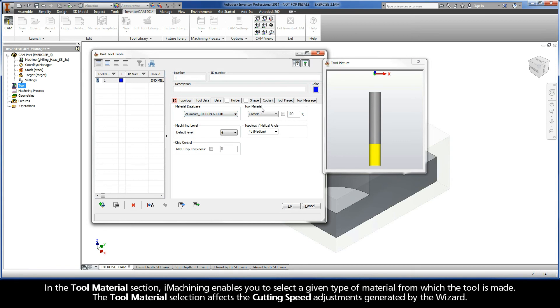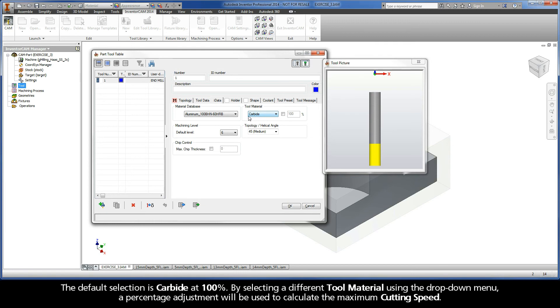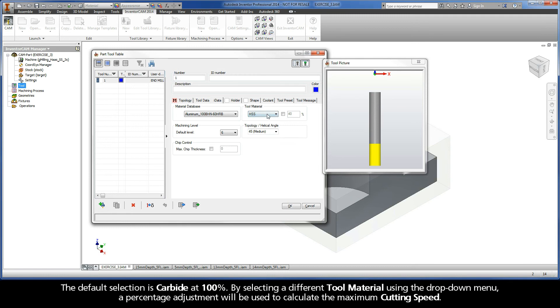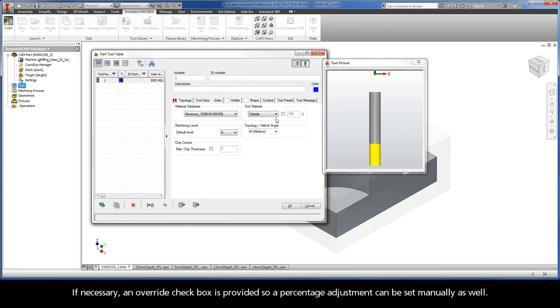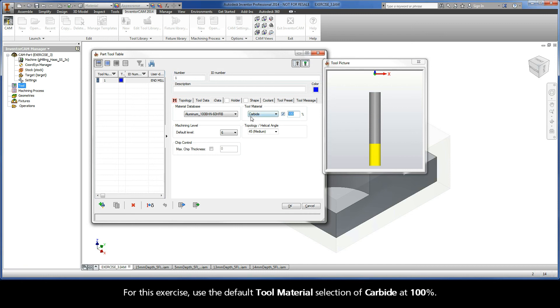In the Tool Material section, iMachining enables you to select a given type of material from which the tool is made. The Tool Material selection affects the cutting speed adjustments generated by the wizard. The default selection is carbide at 100%. By selecting a different tool material using the dropdown menu, a percentage adjustment will be used to calculate the maximum cutting speed. If necessary, an override checkbox is provided so a percentage adjustment can be set manually as well. For this exercise, use the default Tool Material selection of carbide at 100%.